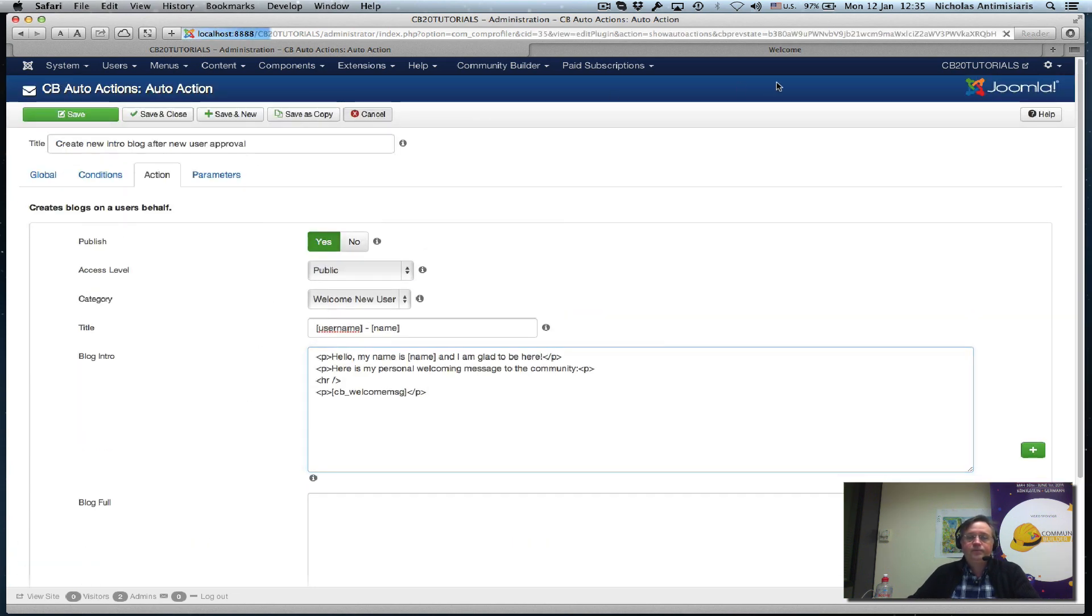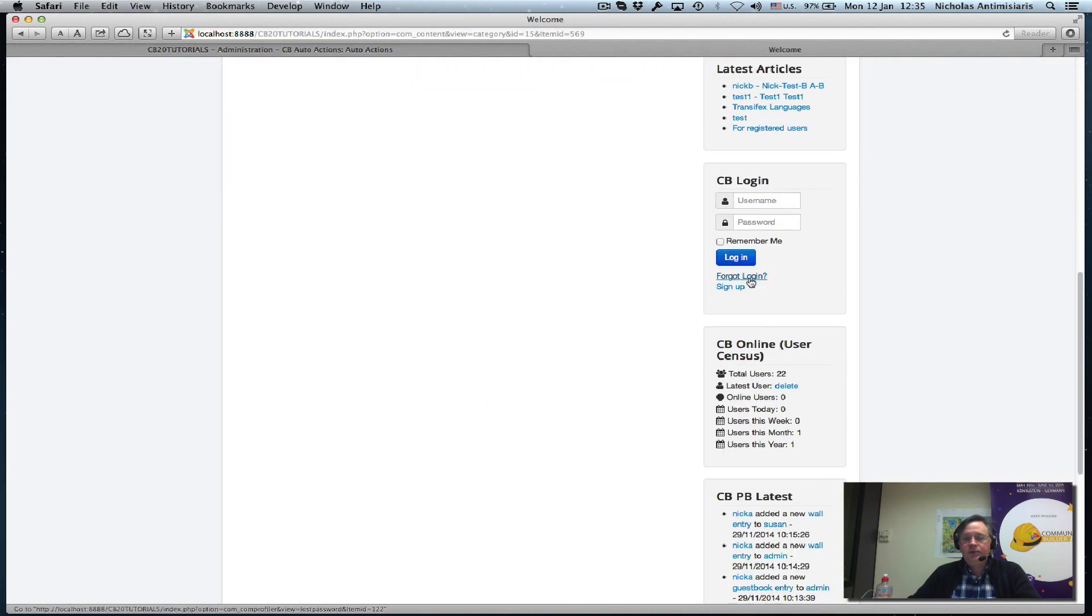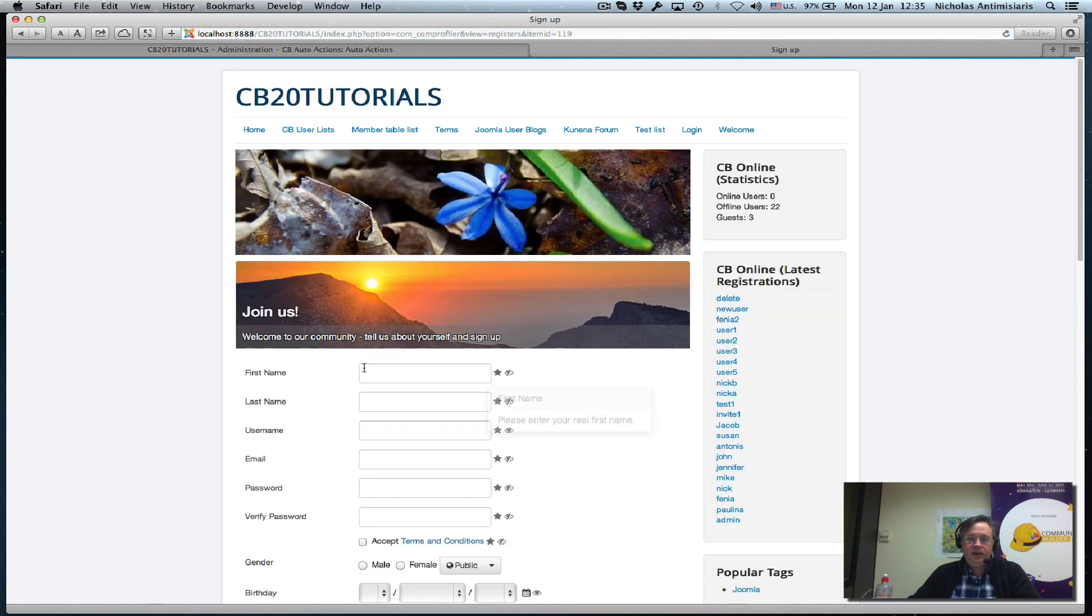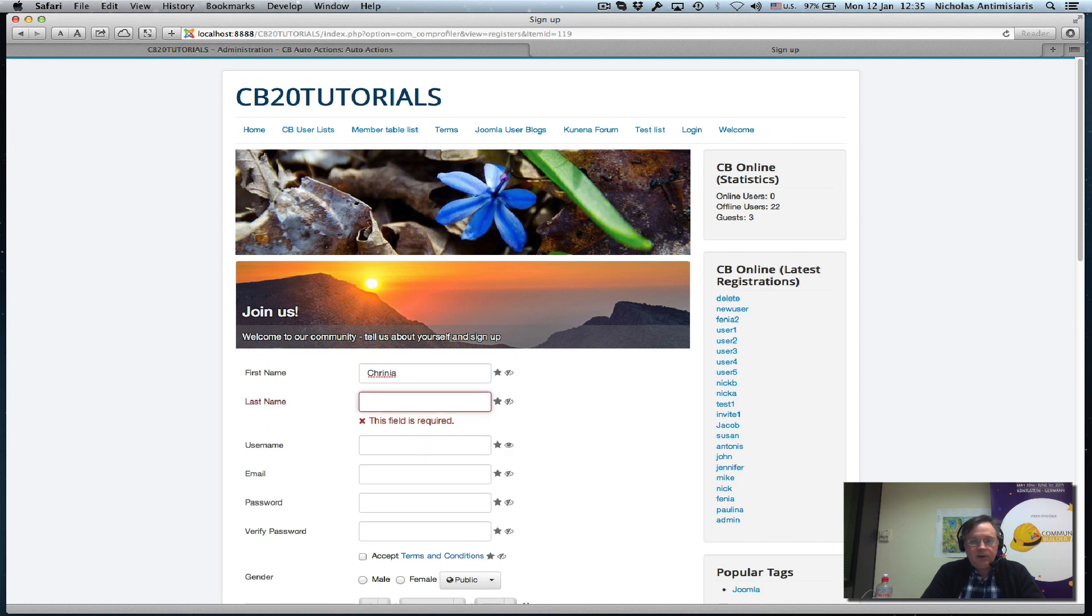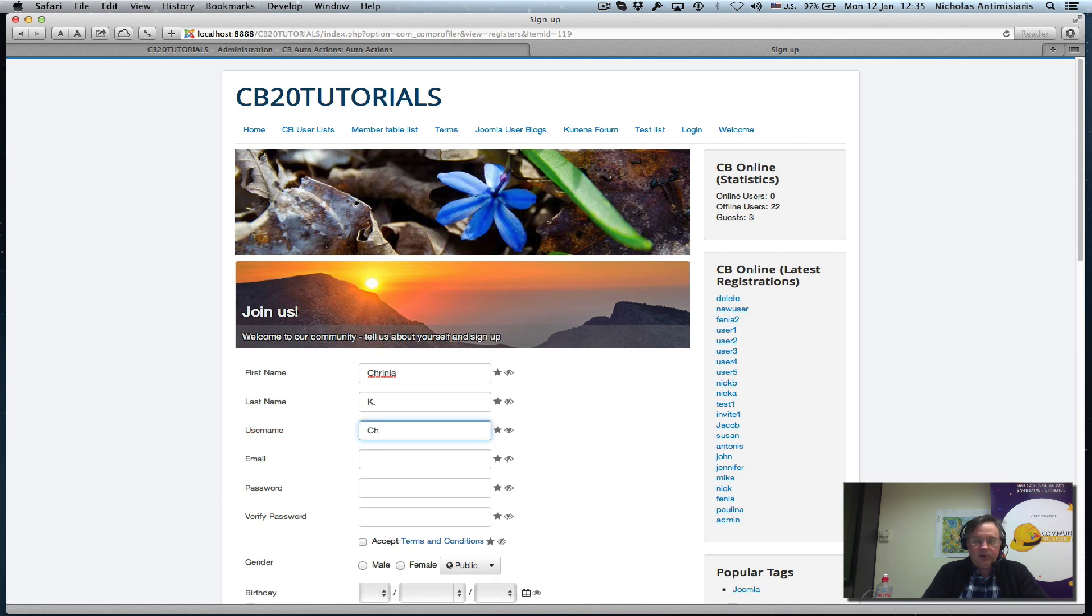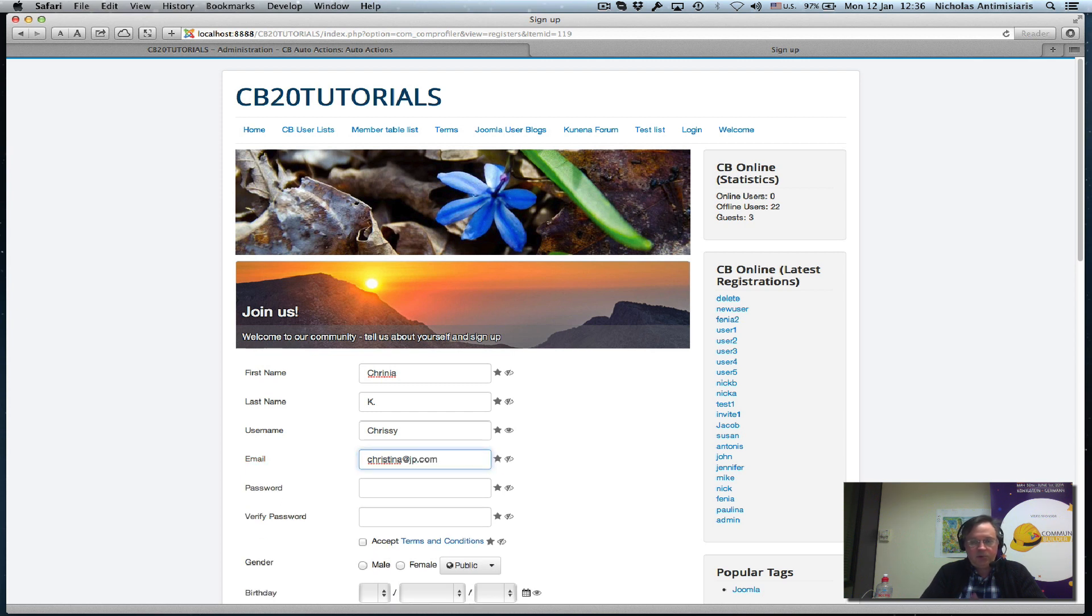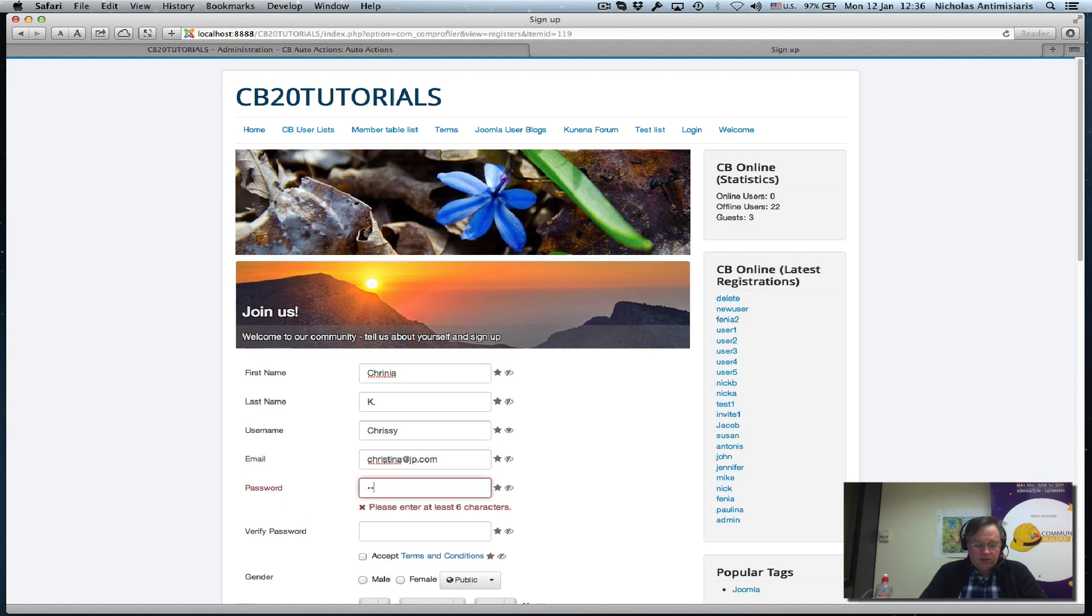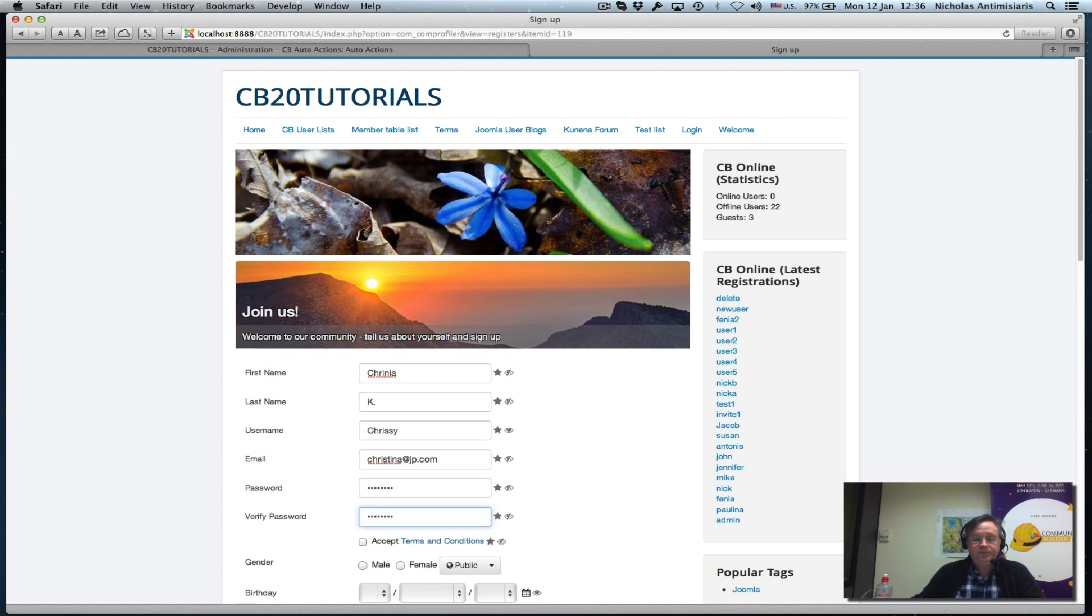That's all there is to it. We can test this easily. Let's go to the frontend and do a new registration. Let's call this user Christina. Last name Kay, and let's make her username Chrissy.